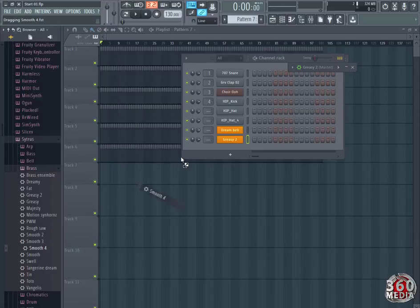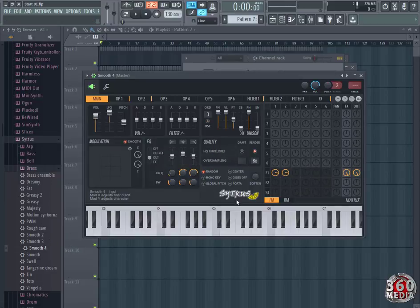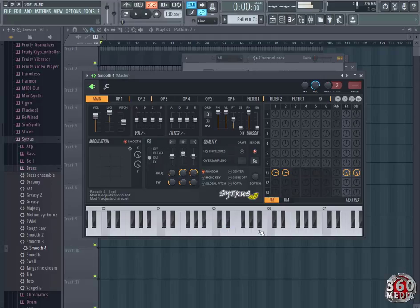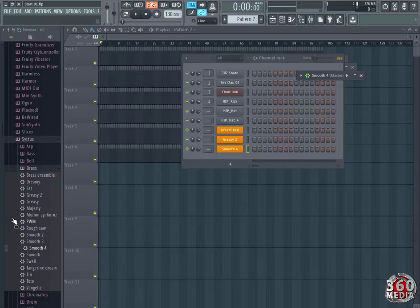Then I'm going to take Smooth 4, drag it and drop it. That's Smooth 4. That's how it sounds. But if you click, it won't sound. You have to drag it here, listen to it.